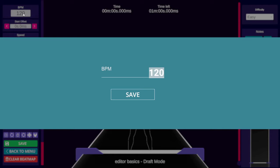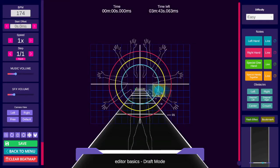It's important to note this because making sure you have the right BPM and that your music doesn't drift from a steady BPM before you start will save you a lot of headache in the future.